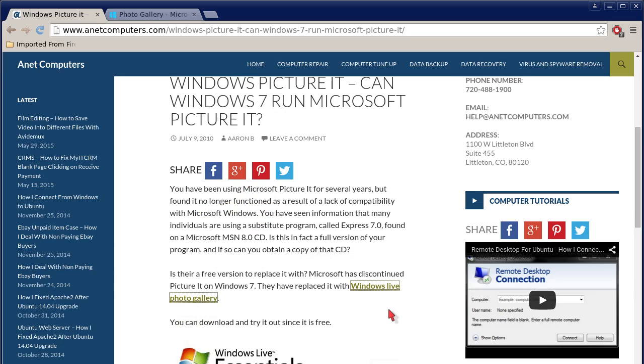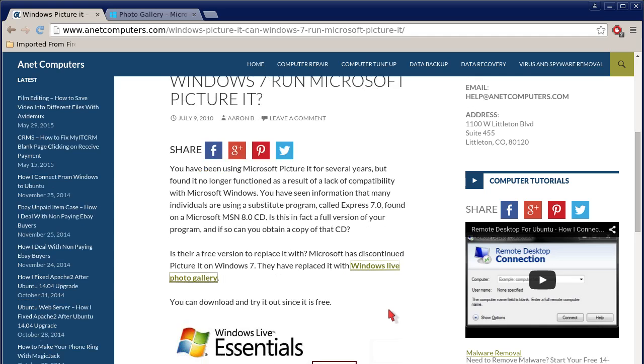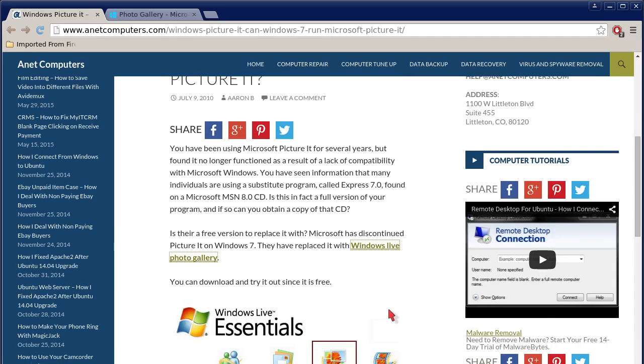You have seen information that many individuals are using a substitute program called Express 7.0 found on a Microsoft MSN 8 CD. Is this in fact a full version of your program, and if so, can you obtain a copy of that CD, you ask?